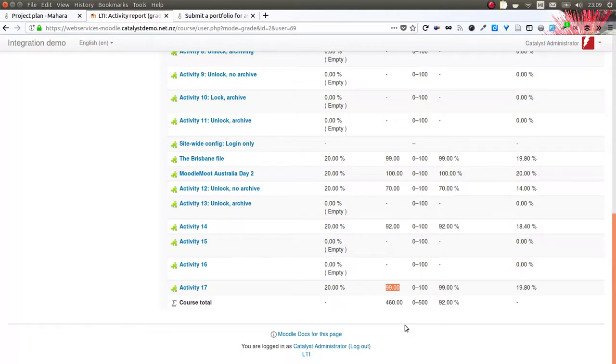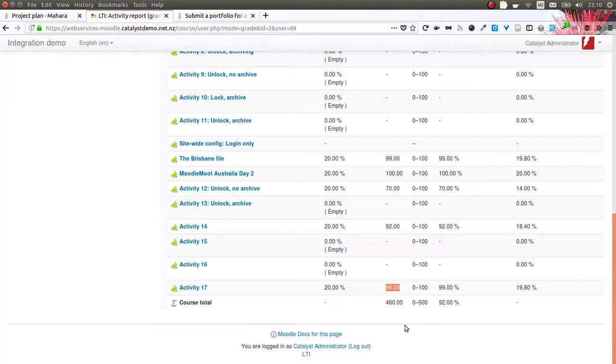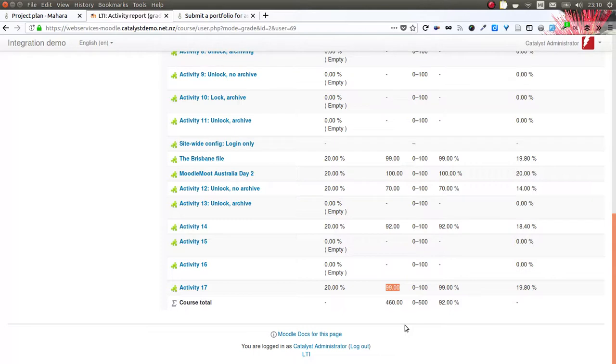Since we are using the LTI functionality for that, it does not just work with Moodle but also works with other learning management systems. In the Mahara user manual, we already have instructions for Moodle and Canvas, and other instructions can follow as other learning management systems are being used. This functionality now allows us to conveniently submit portfolios into learning management systems and also keep the grade in those systems rather than just keeping it in Mahara.